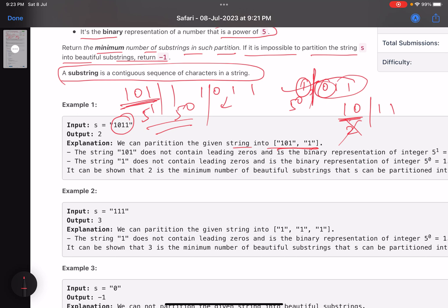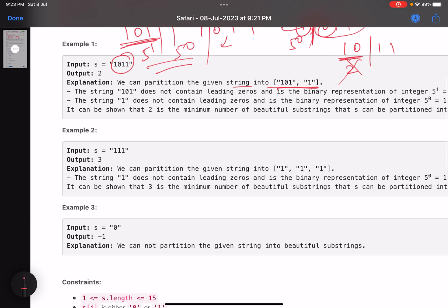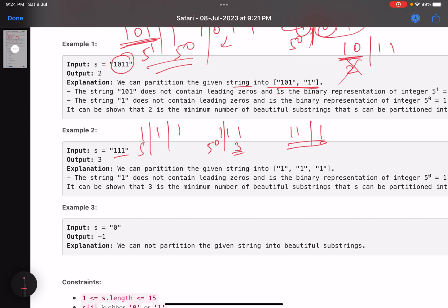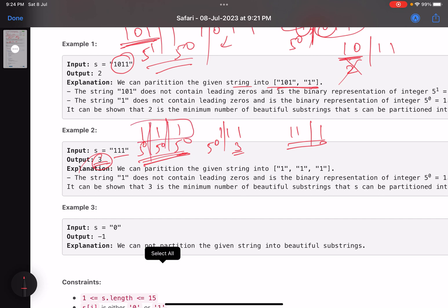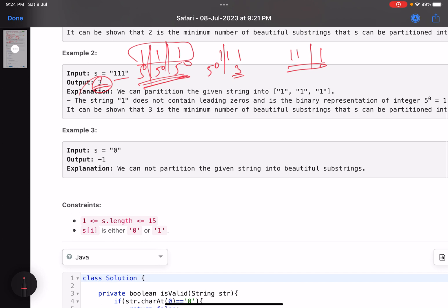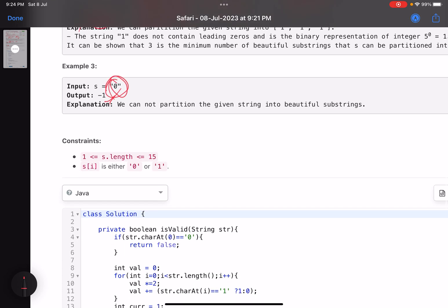For the second example '111': splitting into two parts gives '1' and '11' (decimal 3), not valid. Splitting into three parts gives '1' | '1' | '1', each being 5^0 — valid. So the minimum number of partitions is 3. For the third example '0': no matter how you partition it, you cannot get a beautiful string since it starts with zero, so you return minus one.